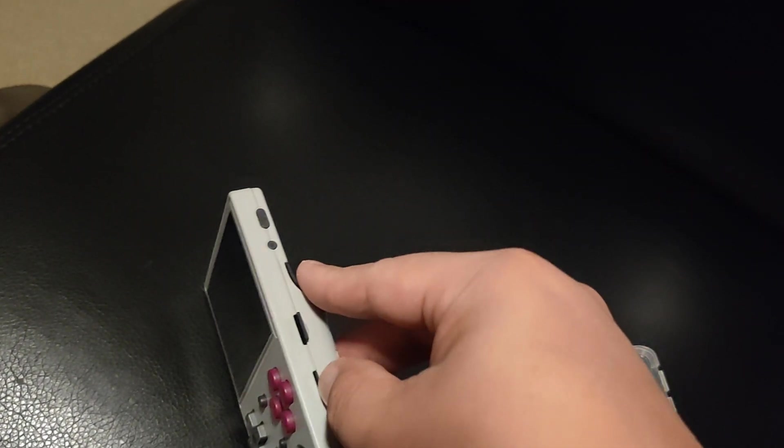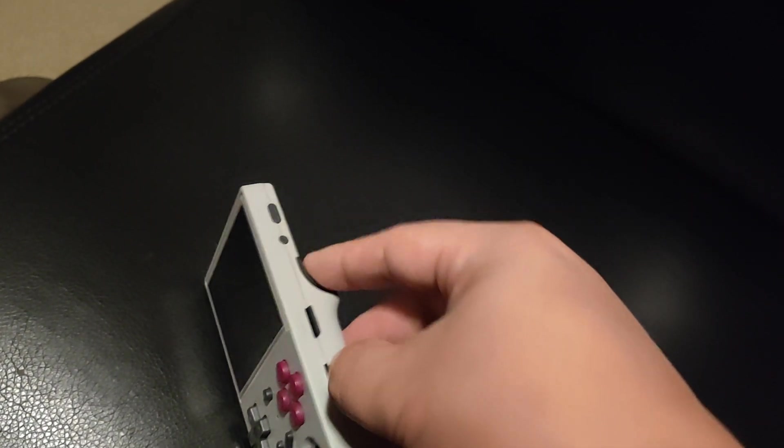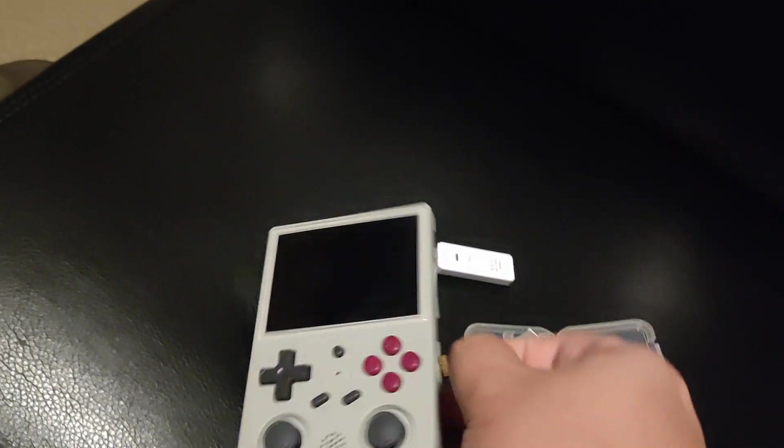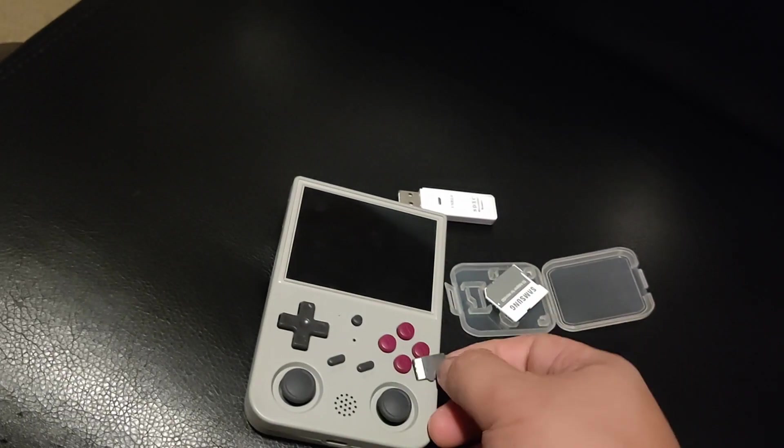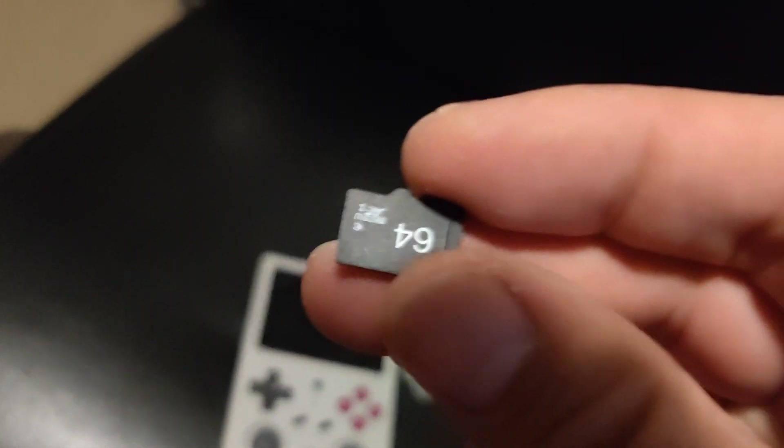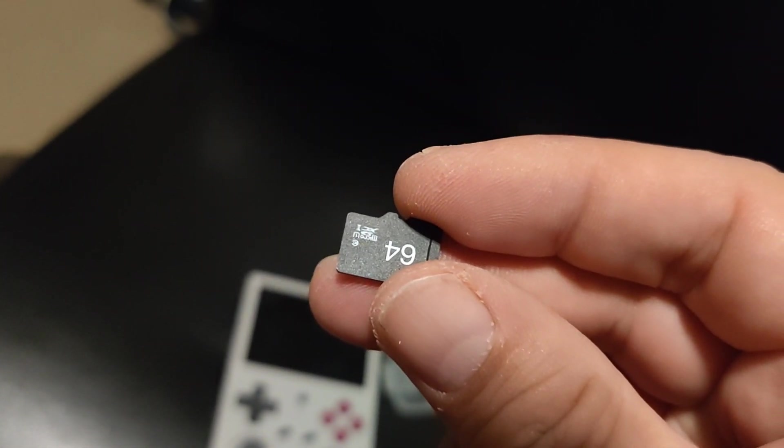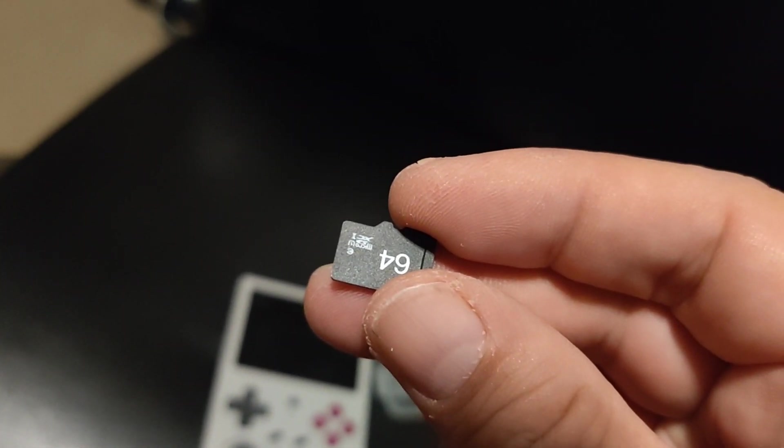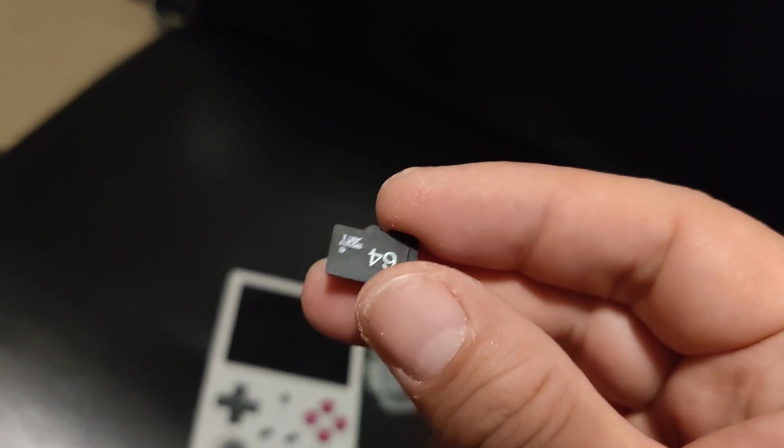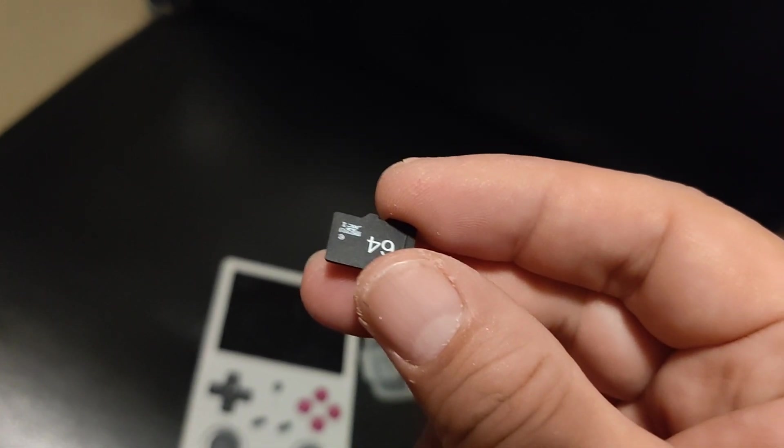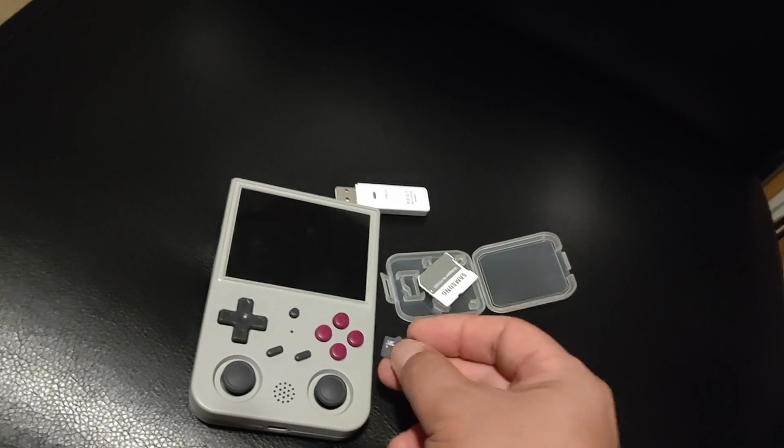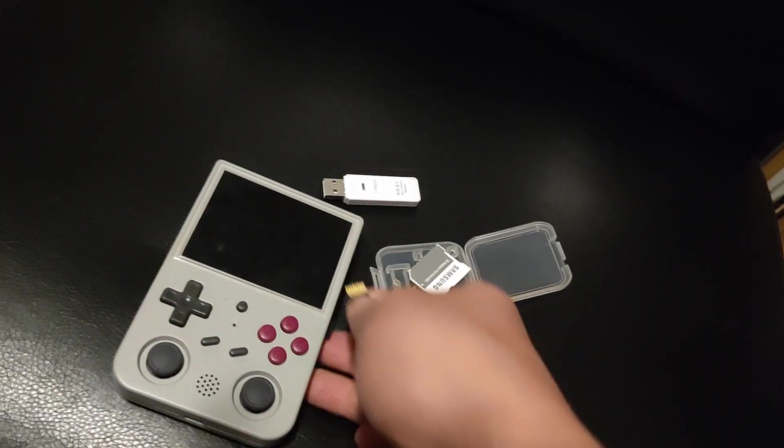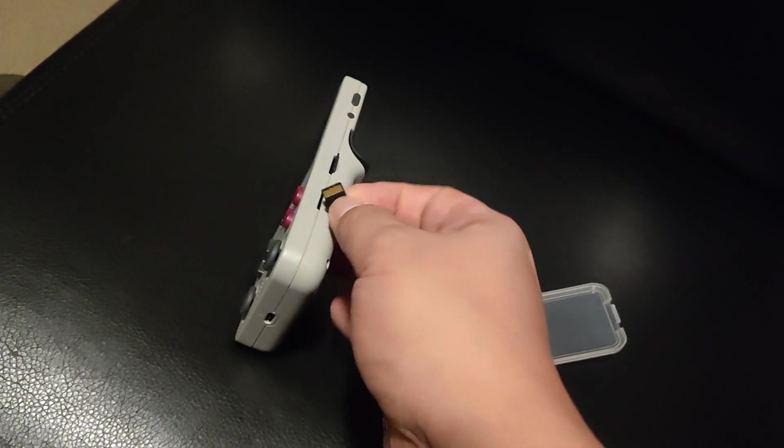You could just get only that 16 gigabyte model and then buy your own 64 or 256, and you can copy your own ROMs onto there for yourself. But it's just nice to buy the 64 gigabyte one with their games on it.